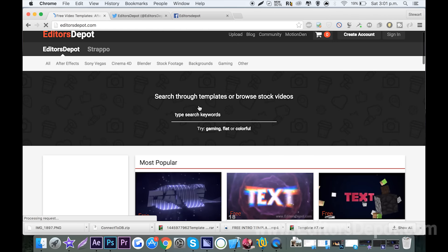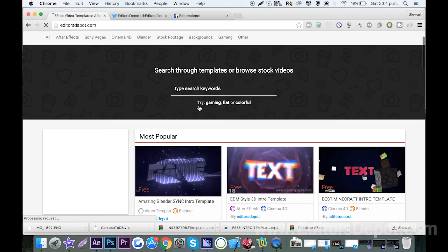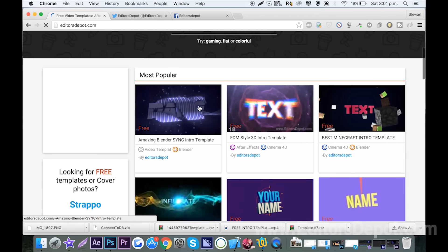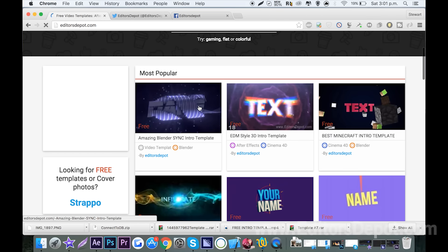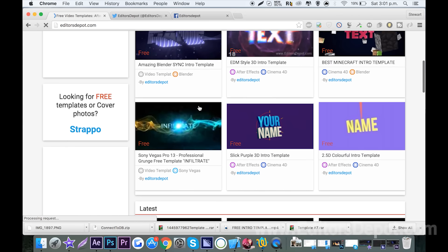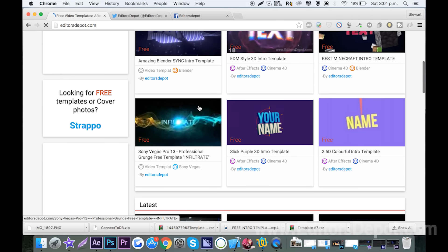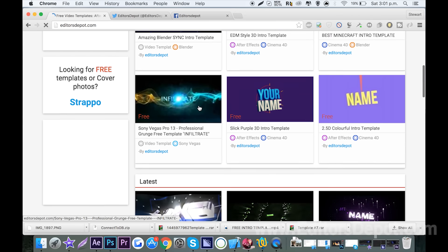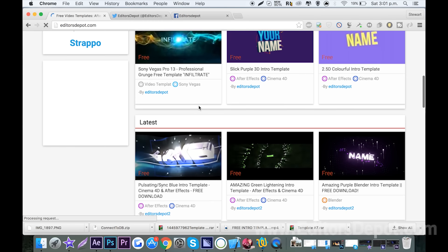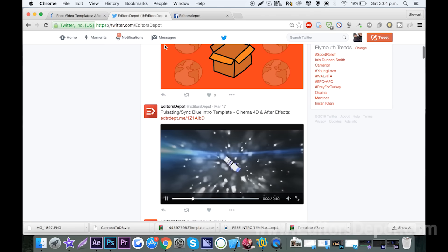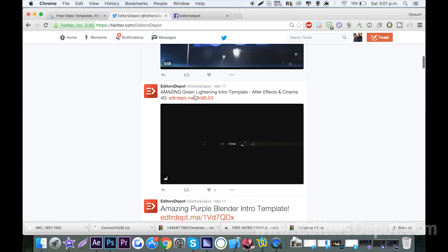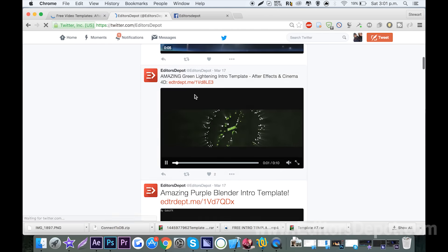Hey guys, it's Stuart from Editors Depot, and today I bring to you Top 10 2D Intro Templates. These 2D Intro Templates can be edited on various different softwares, from After Effects only to Blender to Sony Vegas. Now guys, if you haven't seen our Top 300 Intro Templates video, please do check out the description below. Now without further ado, enjoy the video.